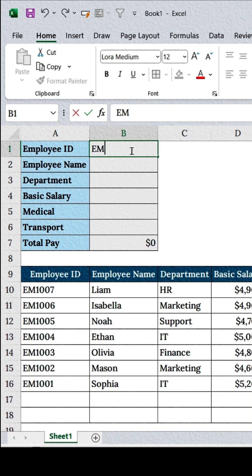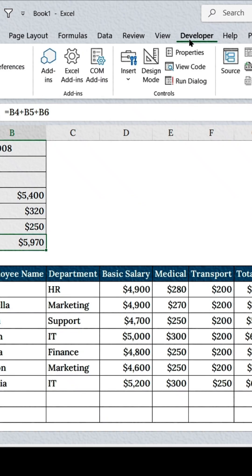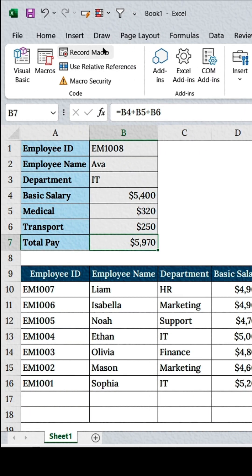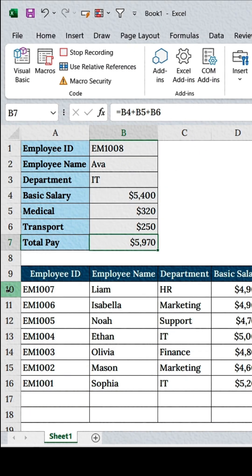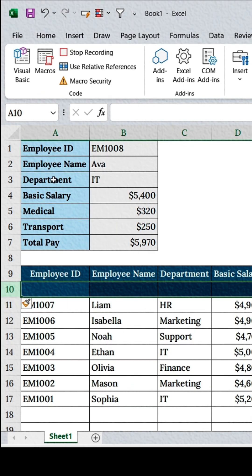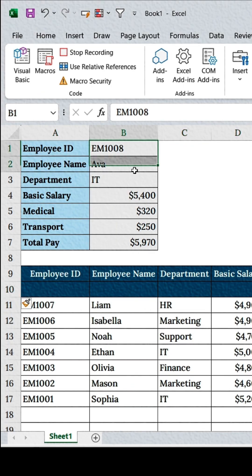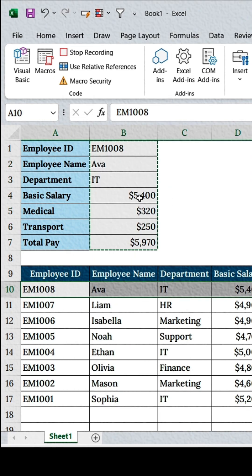Now fill in all the fields for one employee. Next, go to the Developer tab and click Record Macro. Head over to your Employee Dataset, insert a new row, and copy all the fields from your form.